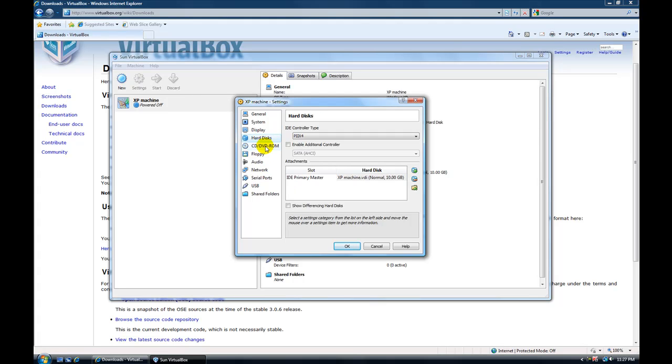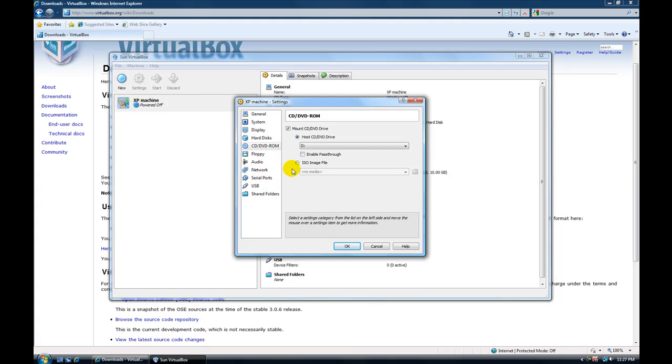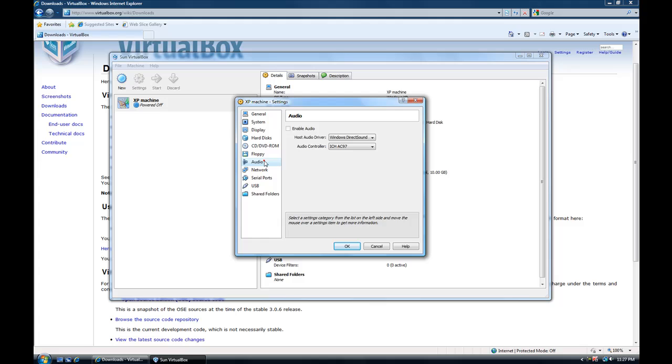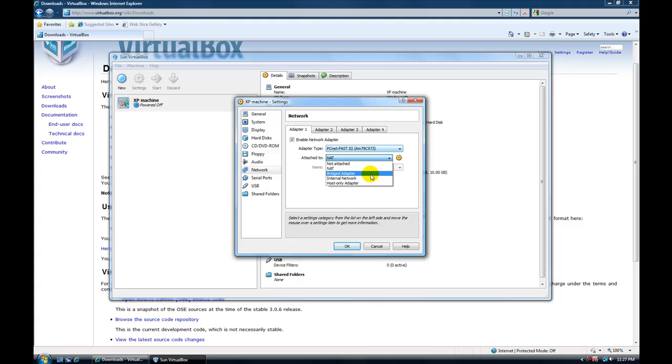You can mount a CD drive. If you want to do that. Floppy drive. Audio. Network.